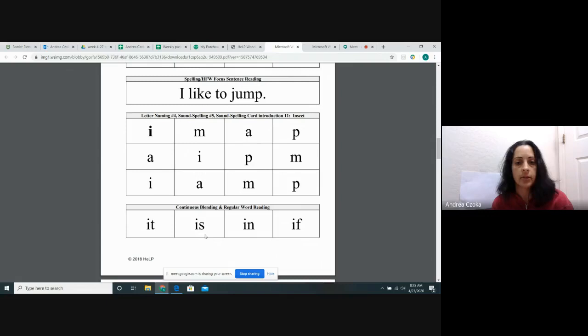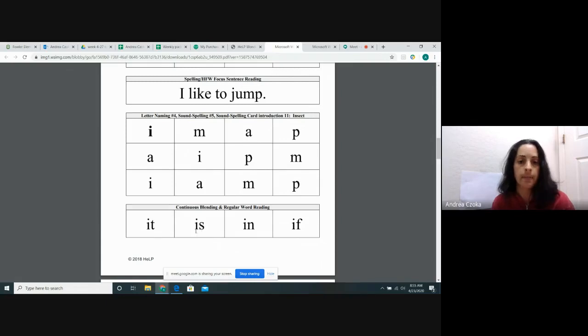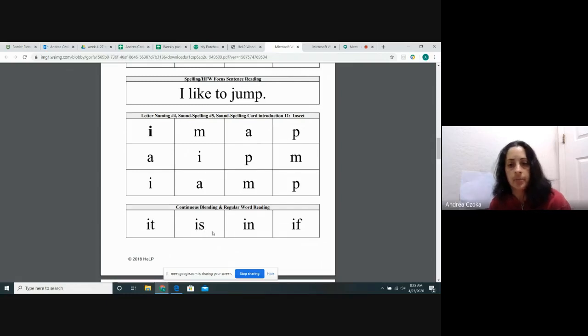Is. Is. Is. Your turn. Is. Is. Very good.